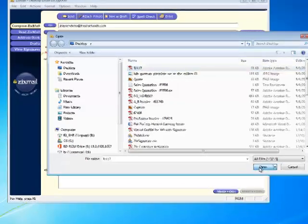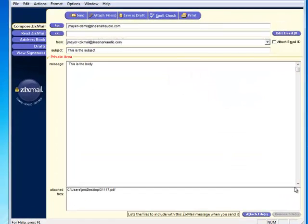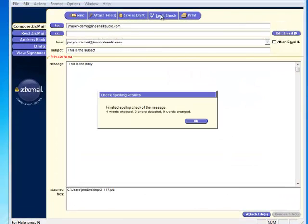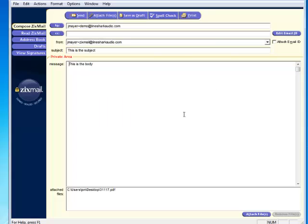When you've finished composing your message, click Send. You could also save this message as a draft for later, or check your spelling.